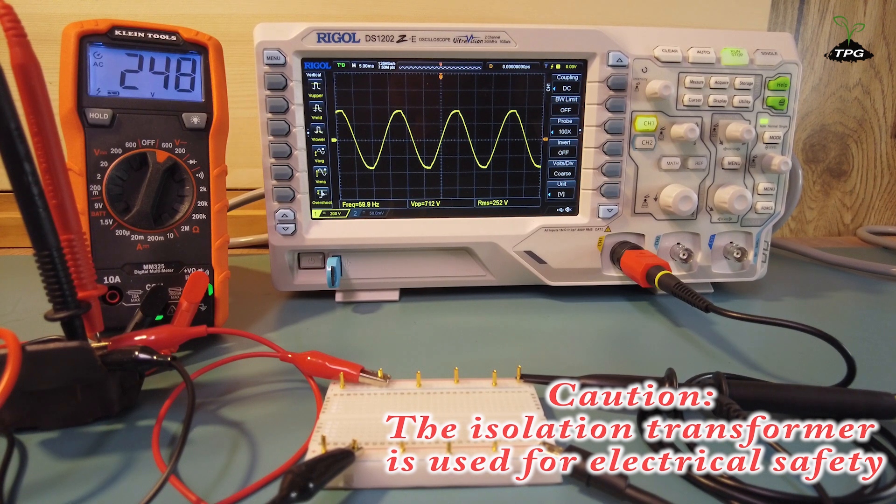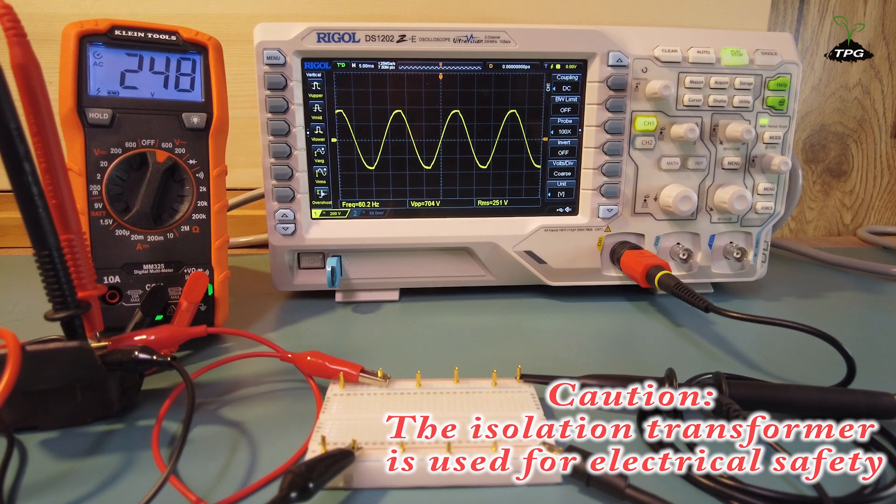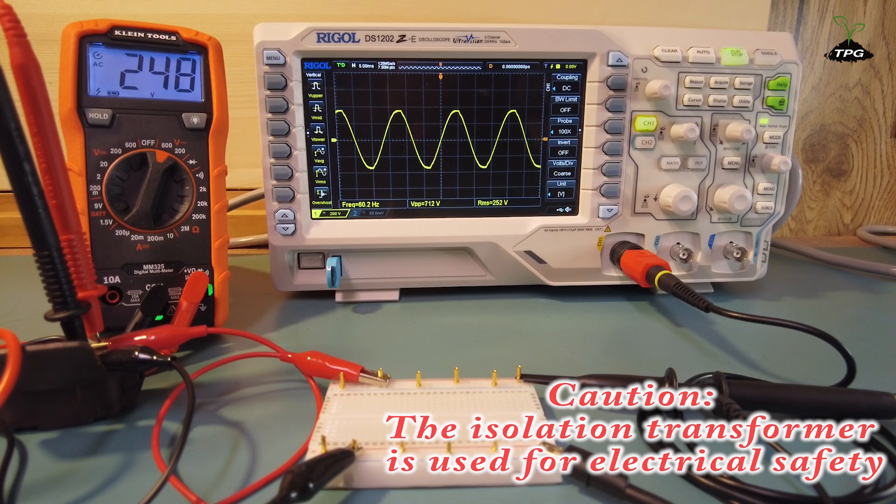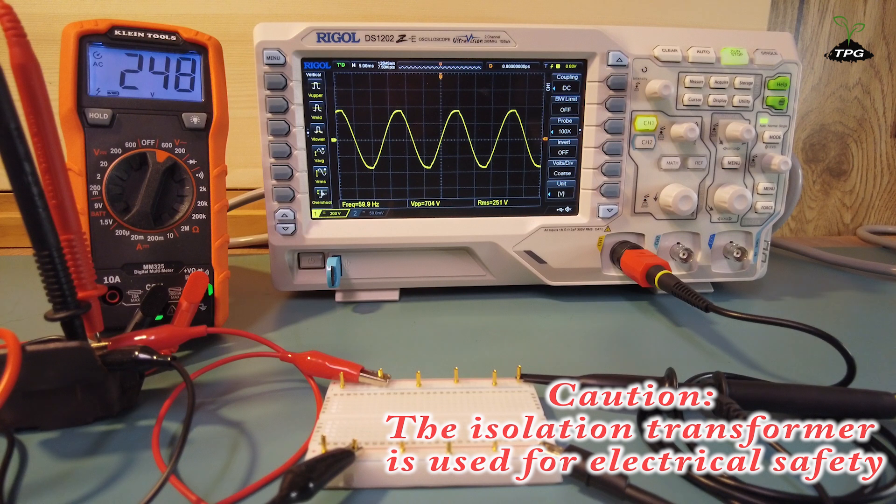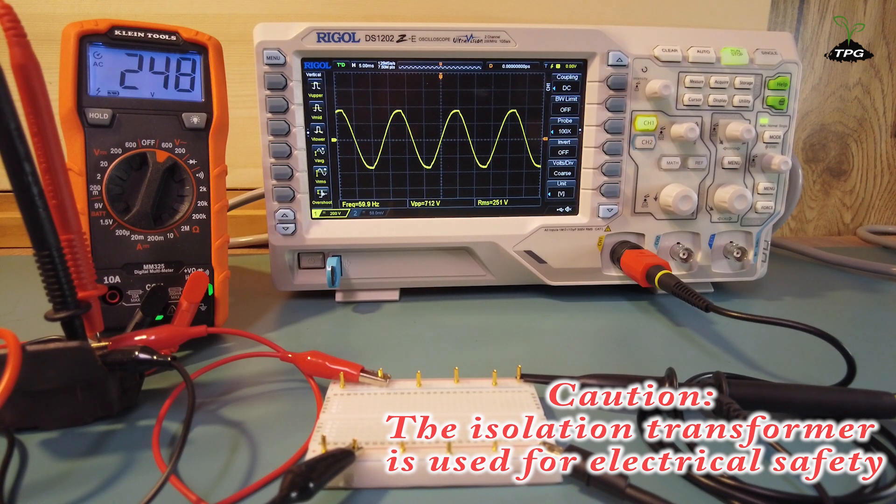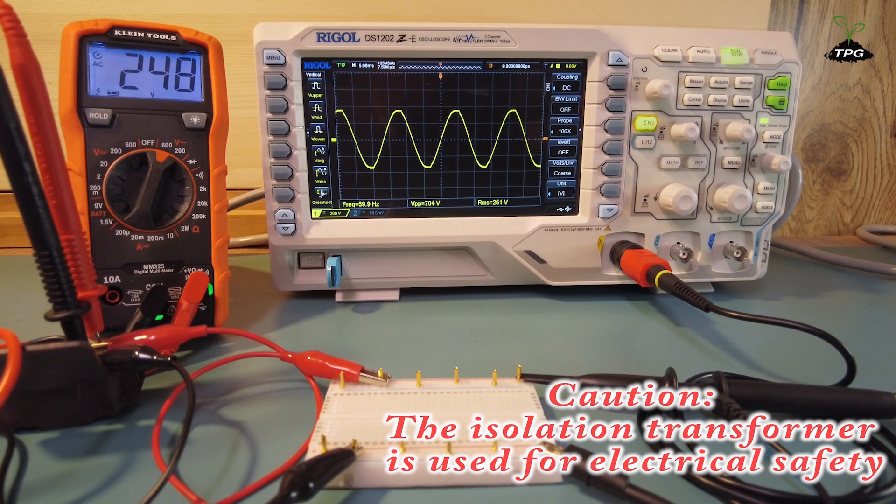I hope this video satisfies your curiosity about how high voltage from a wall outlet is displayed on an oscilloscope. This way, you won't feel the need to attempt it yourself.